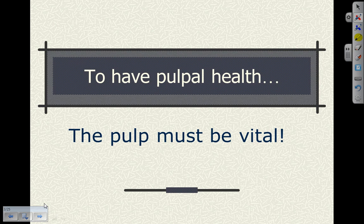To have pulpal health, you must have a pulp that is still vital. If you are not sure if a pulp is still vital, you should do some pulpal testing — vitality testing to verify the health of the pulp. You need to question the patient as to whether the tooth has been symptomatic or not, and get more information about the symptomatology.